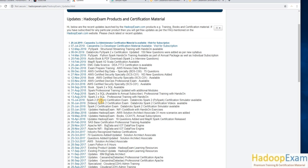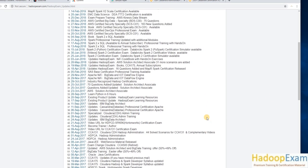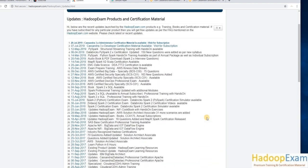I hope you liked this session. Please keep visiting HadoopExam.com. Thank you.